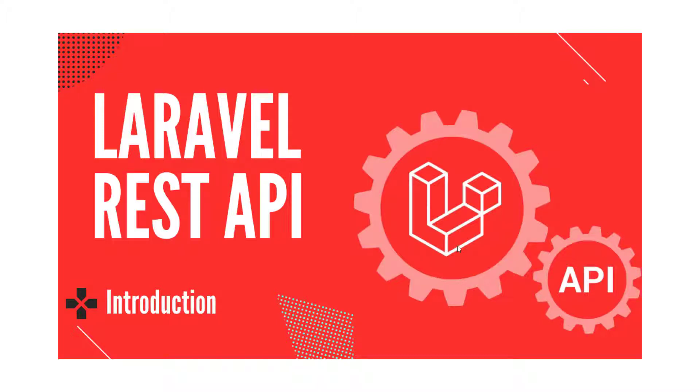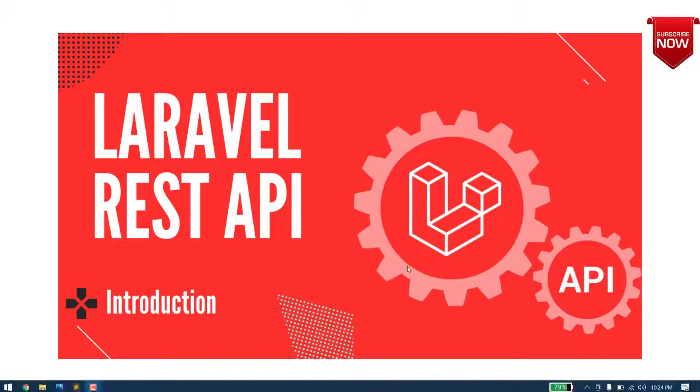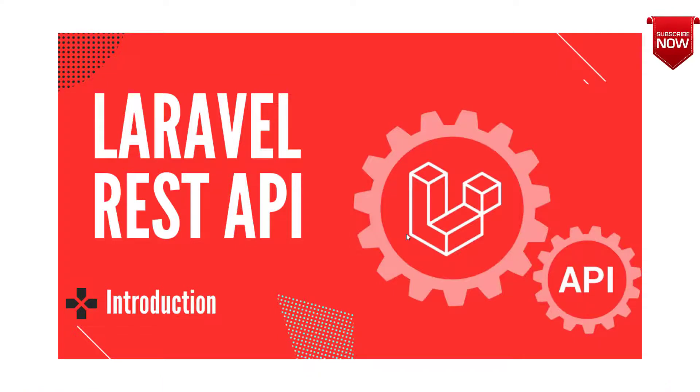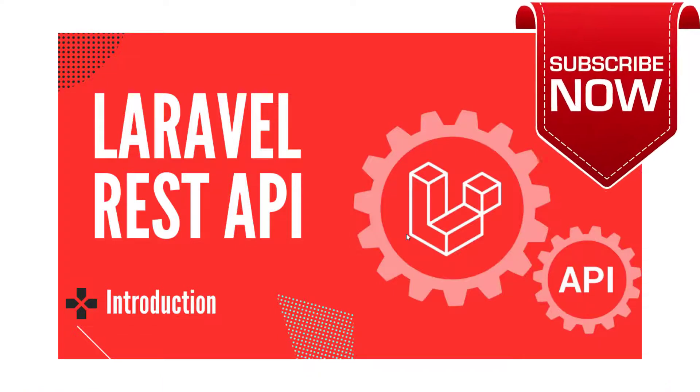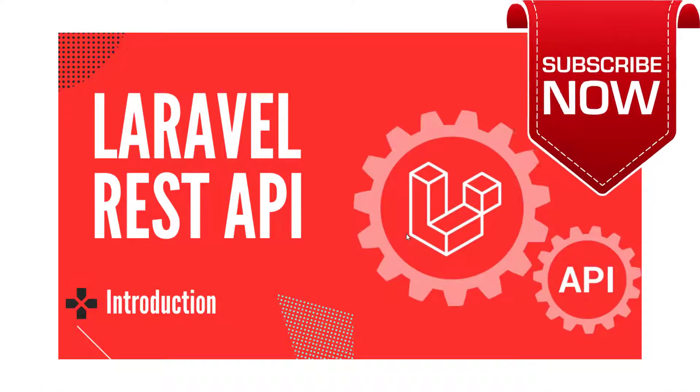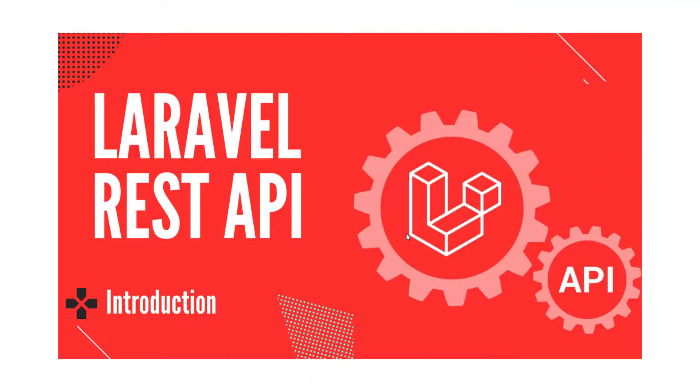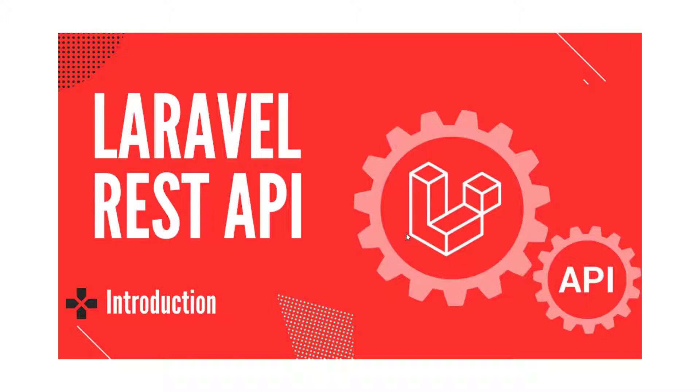Hello everyone, today we are going to start a new series on Laravel REST APIs. In this series, we will learn how we can create REST APIs for any application like Android, iOS, or native applications using React or Flutter. We'll learn how we can use these APIs to communicate with the server and database.